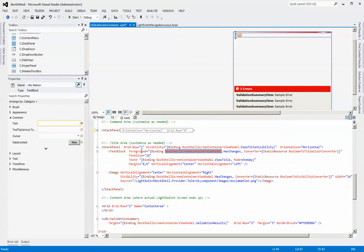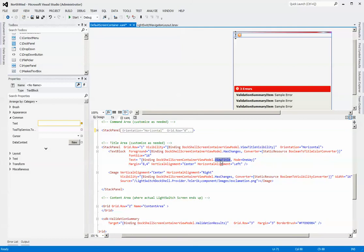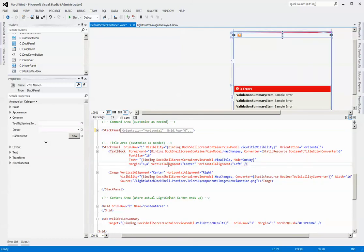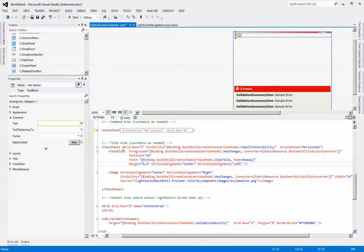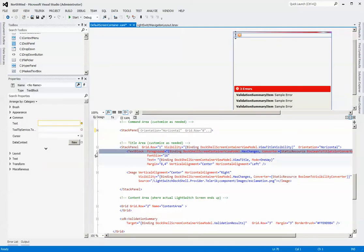Below that, you can see that we also have some binding going on to change the foreground color. We have a binding to that backing view model for the screen container. It's saying if has changes, what we want to do is use this Boolean to title converter, which if you look at your provider project, you'll get a sense as to what that does. But essentially, it's just changing a color between one color and the next, depending on if there is changes or not. So it's tied to this property. If false, it's one color. If it's true, it's another color. Very simple. You can set your font size. Here's the actual binding to the view title itself, and some other properties around that. So that is set on a grid row one of your grid.